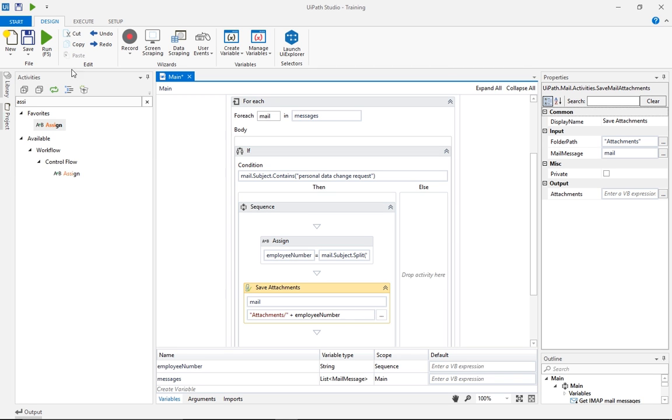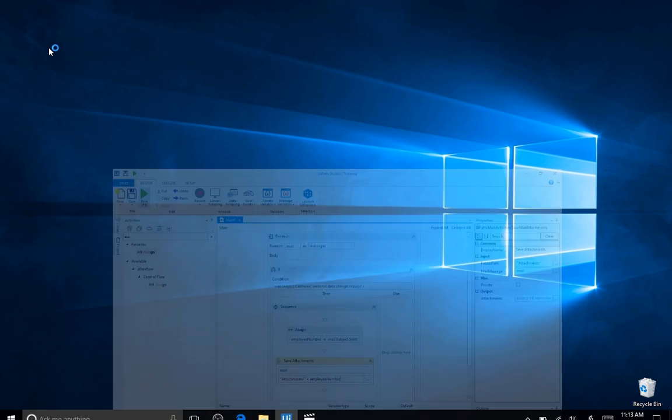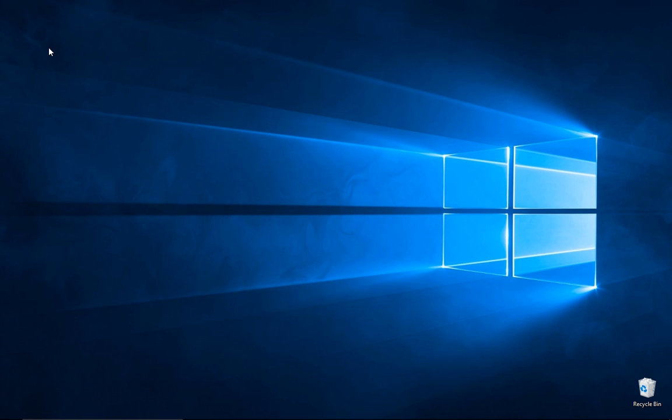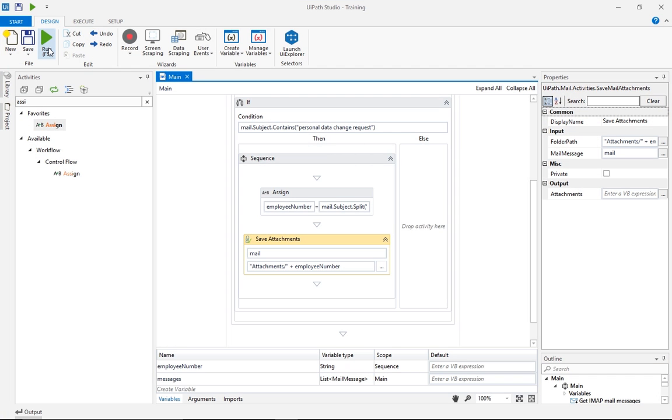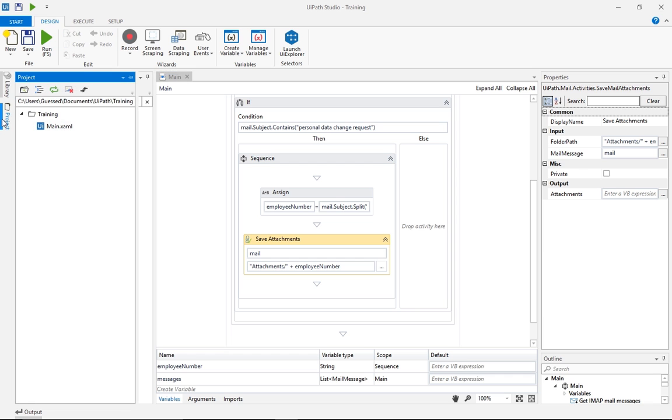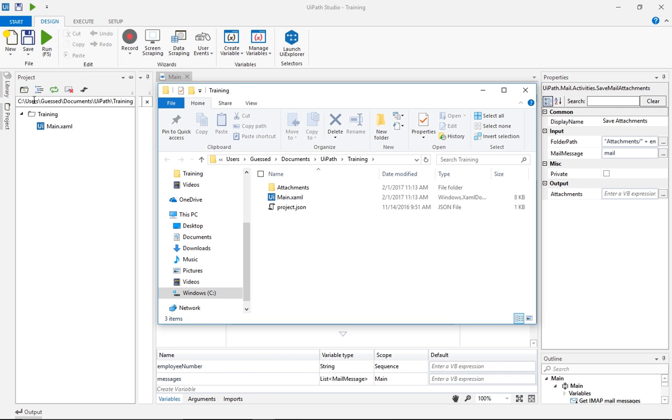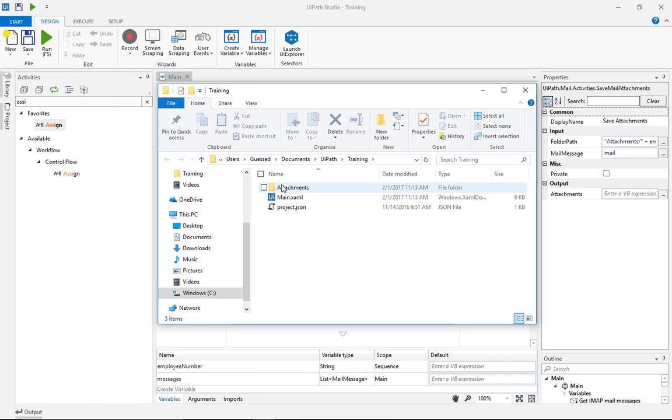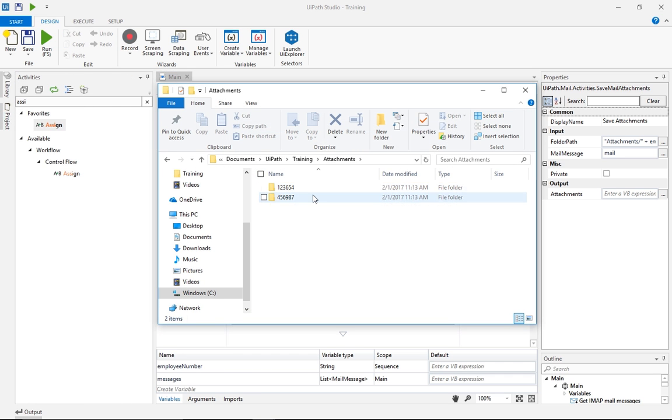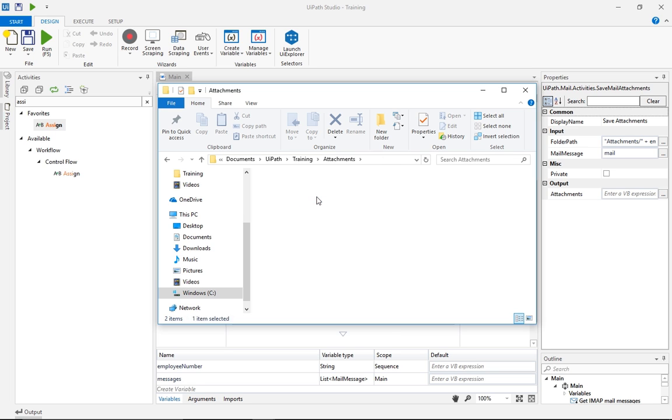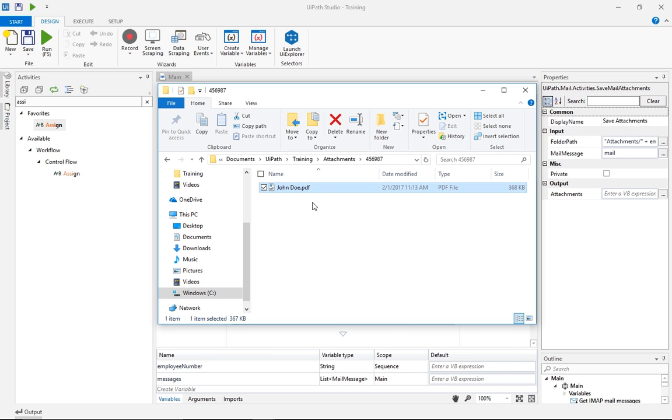Let's run this and see how it goes. The robot takes a while for downloading the attachments. Check out the Projects folder. And here they are. We had two messages in the expected format, so two folders have been created using the employee IDs from the email subject fields. And inside the folders we have the attachments, in this case a PDF called John Doe.